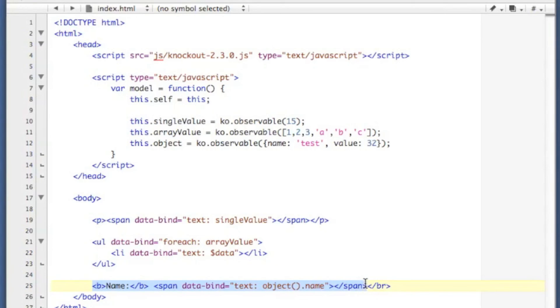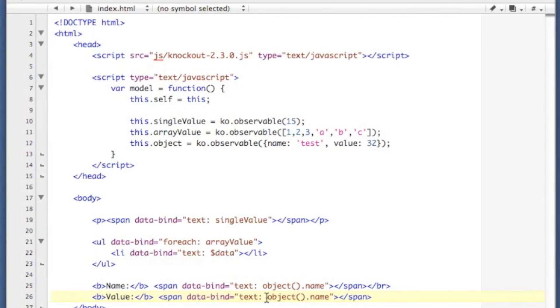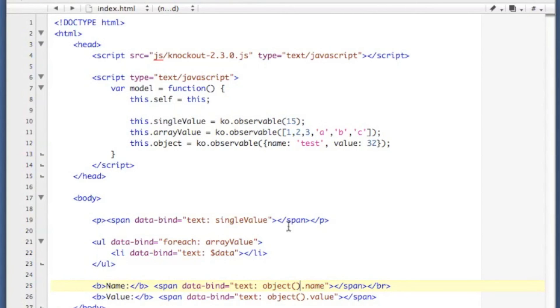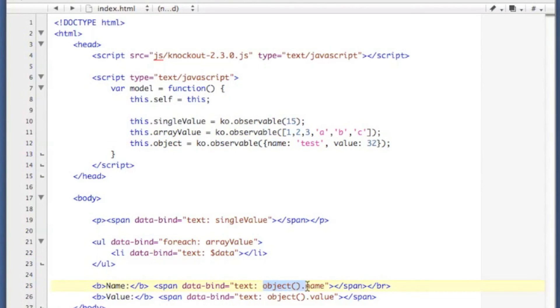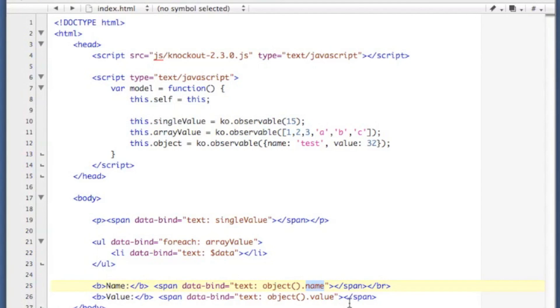I'll just copy this, and we're going to display value, object.value. Now notice that I did not say here object, this.object.name. Instead I'm calling a function, object.name. That's because ko.observable is a function, and when it's called it will return the value that it is storing. So it will return the object in this case, and after we call that function we can get the name and the value.